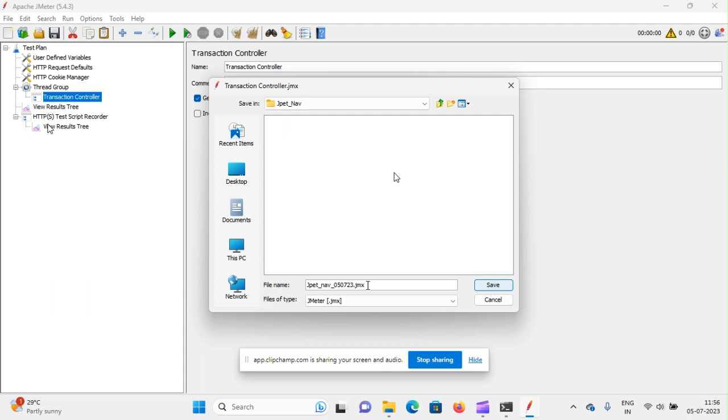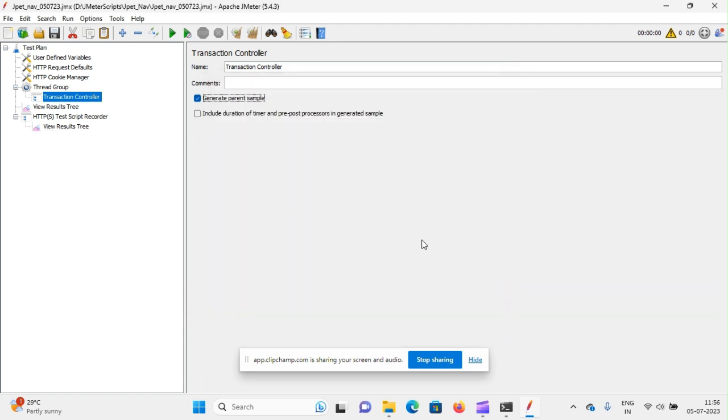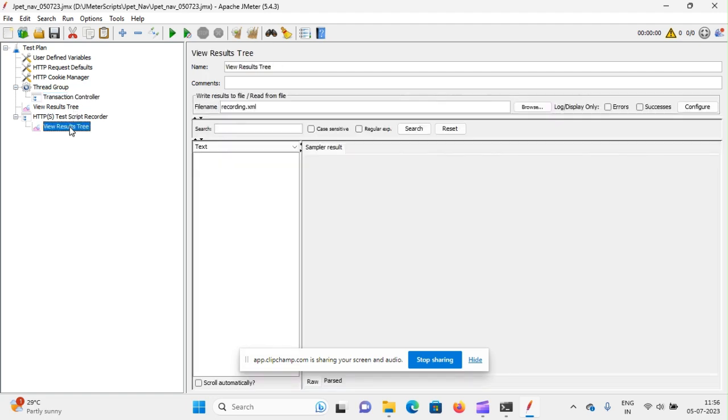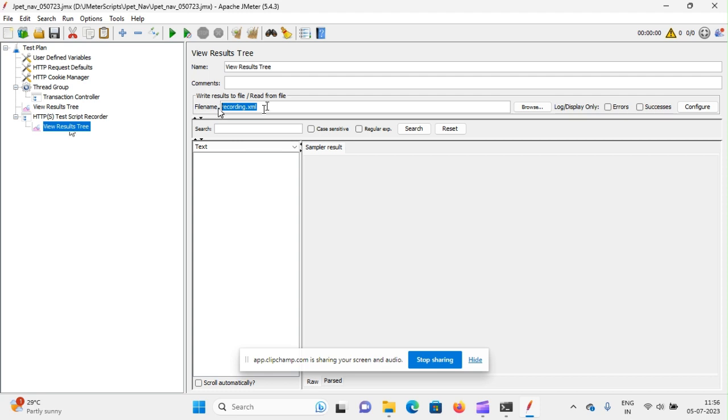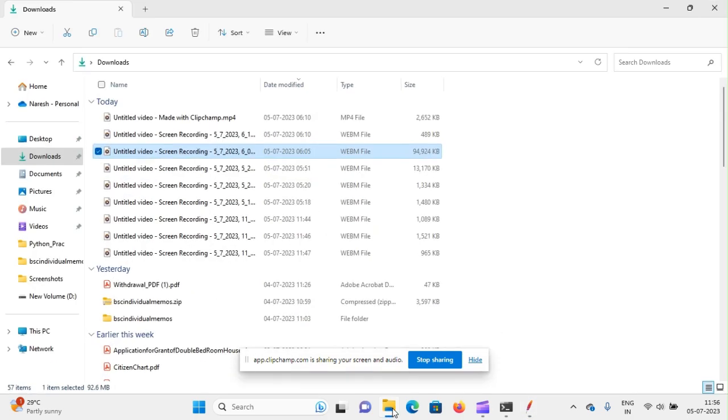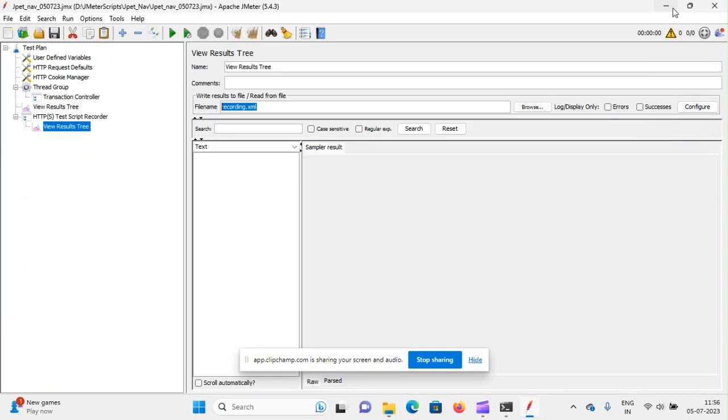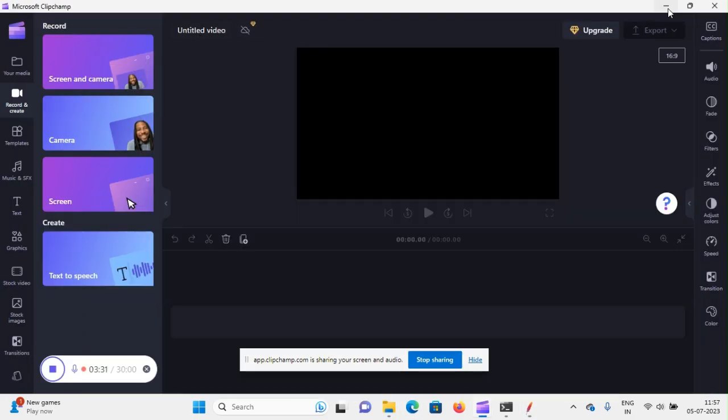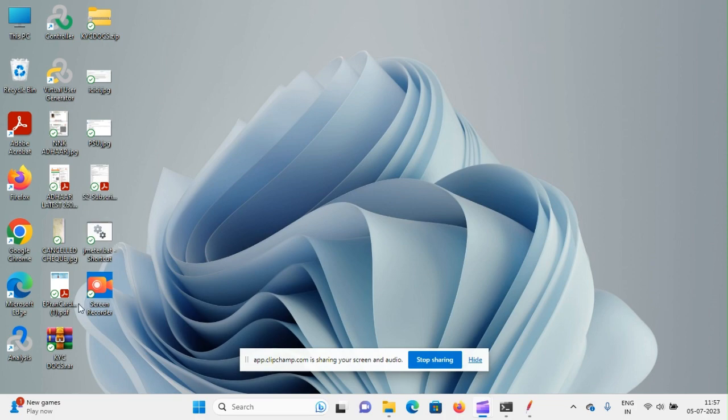JP Pet, let's say 05-07-23, dot JMX. JMX is the extension of JMeter test plan. Save. And we have to give one file name here because to store something we need to give a file. By default it is having some recording.xml file name here.